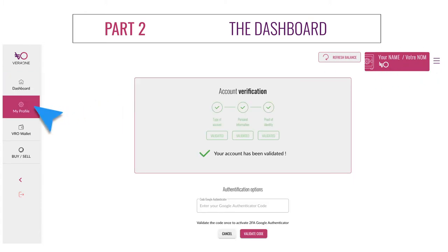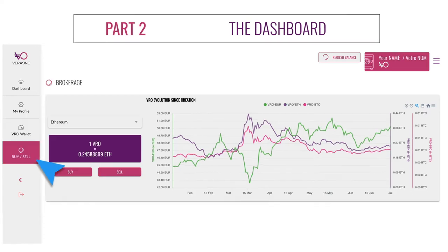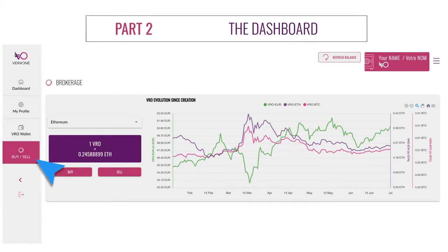Here you can manage your account settings. Here you can deposit VRO bought elsewhere or withdraw them to send somewhere else — for example, an exchange or a ledger device. And this is where you can buy and sell VRO.